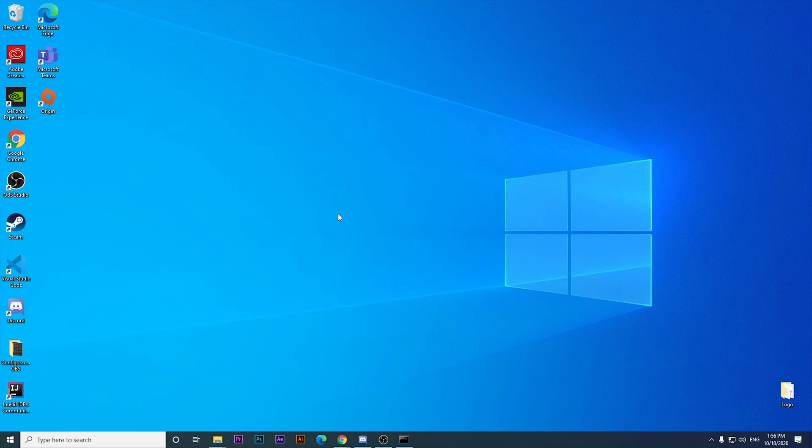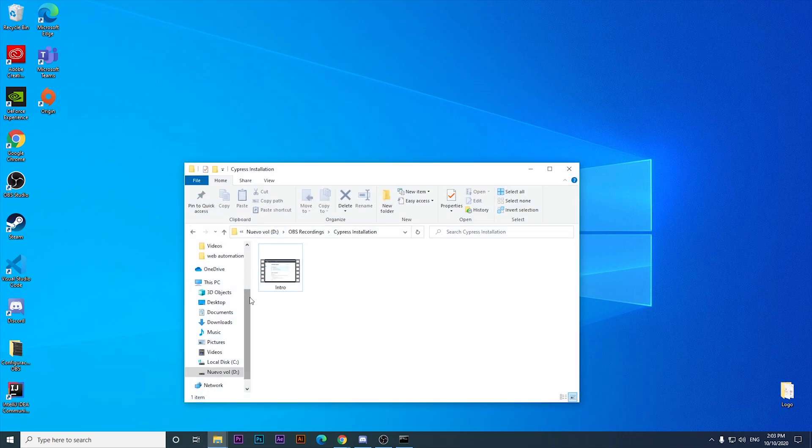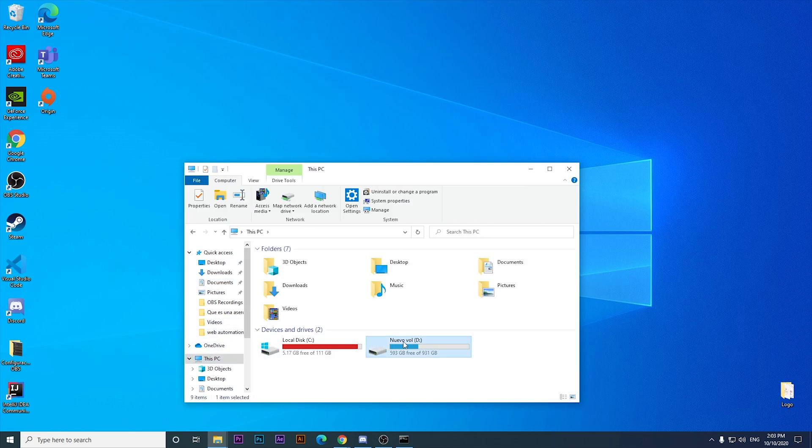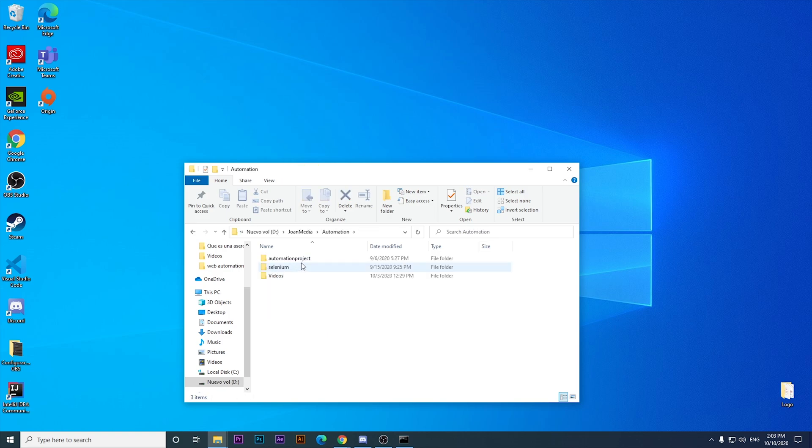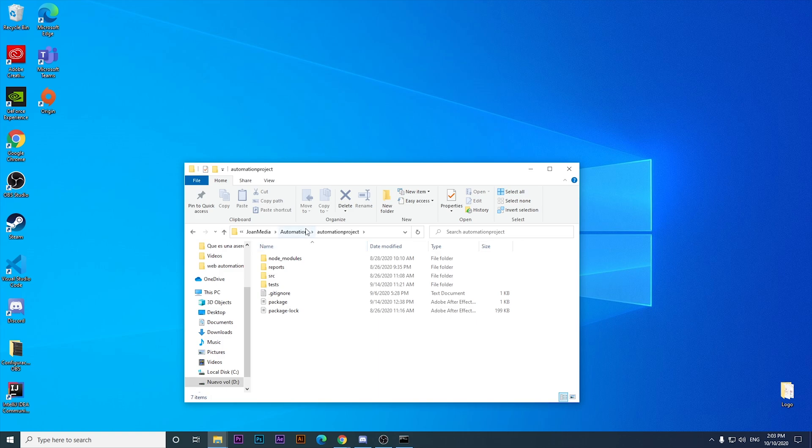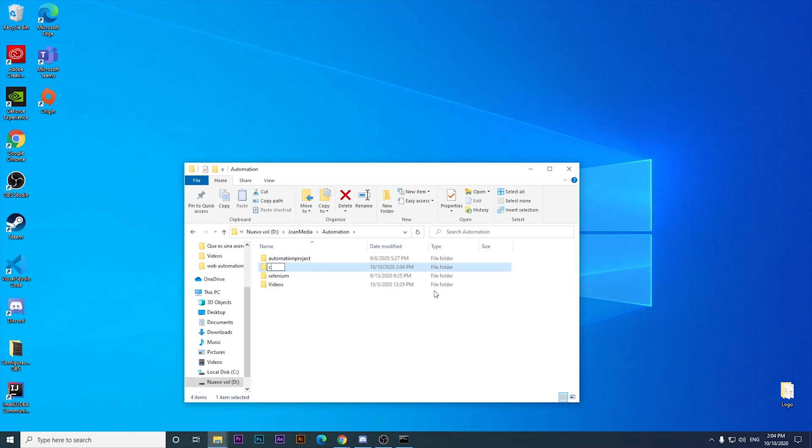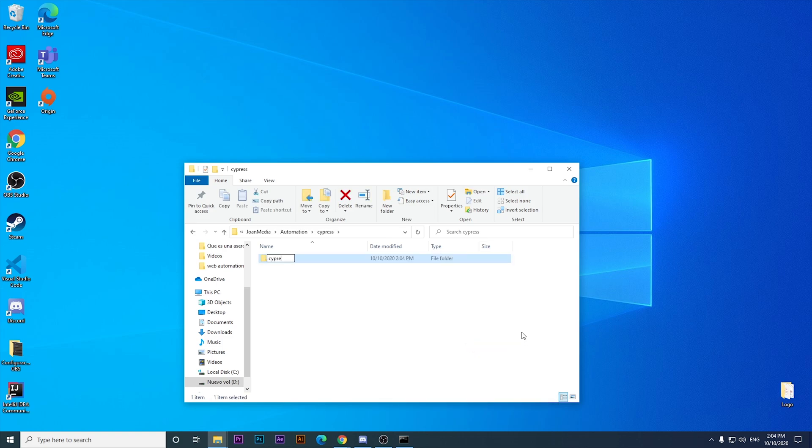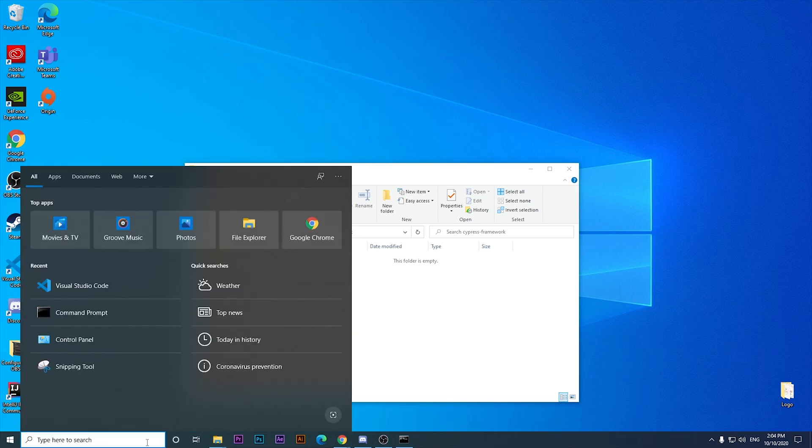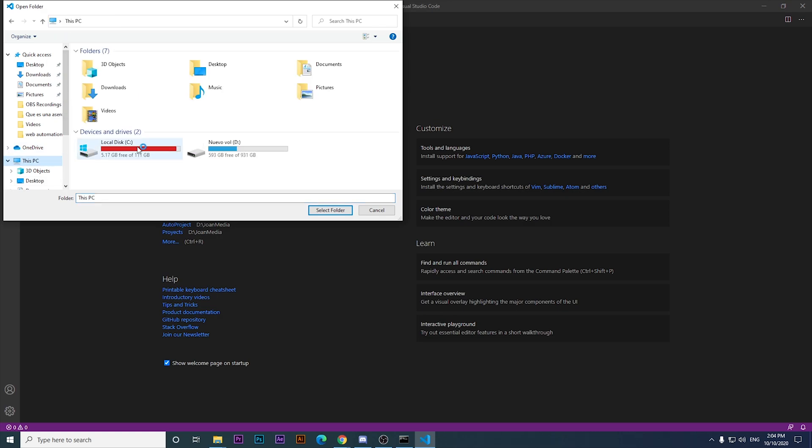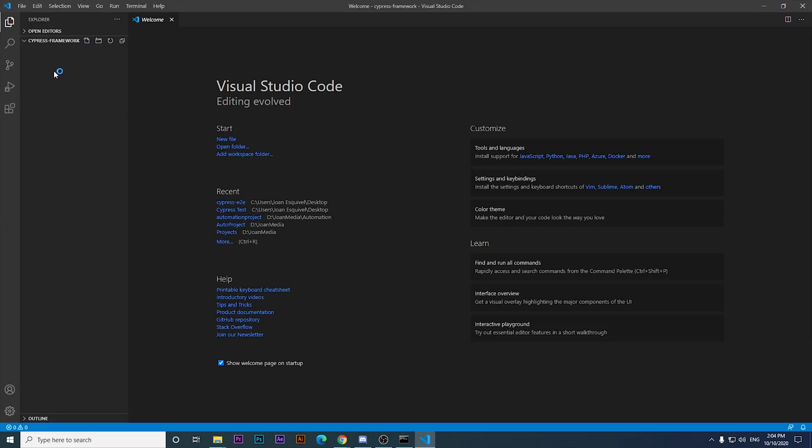The next step will be to create a folder somewhere in your computer. I'm going to create one in a particular place that I have, which is media automation. Over here I have the projects for Selenium and Test Cafe that I have created for you in past videos. I'm going to create a folder here named Cypress, and inside of Cypress, I'm going to create a folder named Cypress Framework. Once this folder is created, I'm going to open up Visual Studio Code to open the folder that I have created recently.